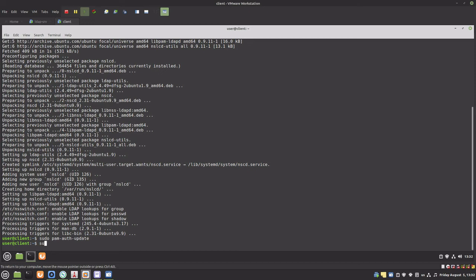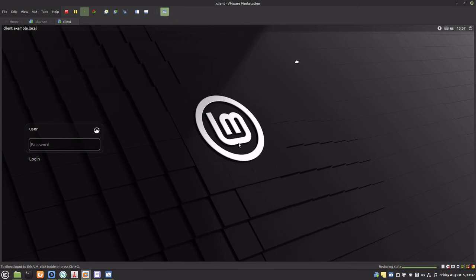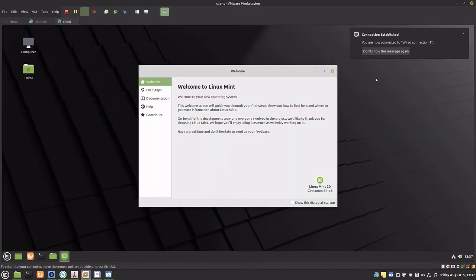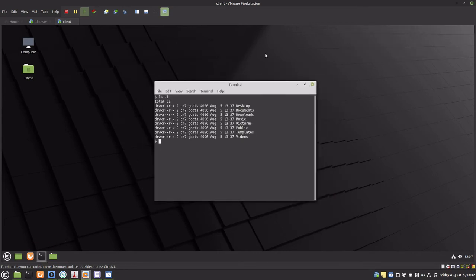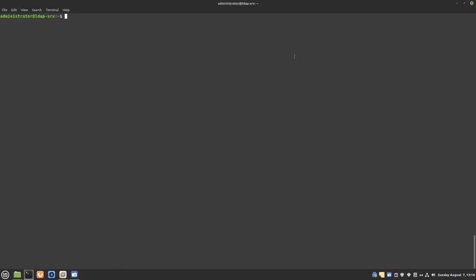That's it, let's reboot. Let's try to log in with one of the users we created earlier. We have configured the OpenLDAP server and client and logged in with an LDAP user.